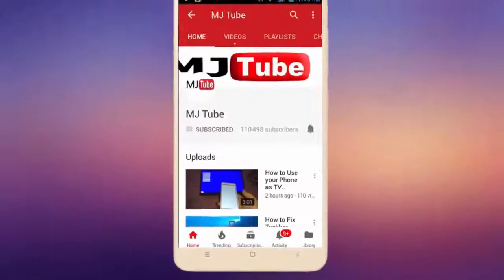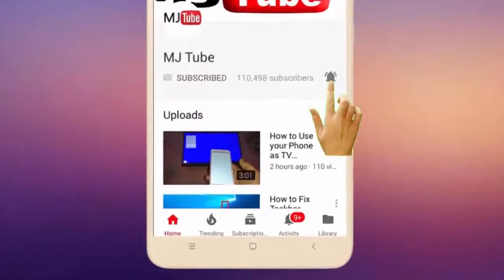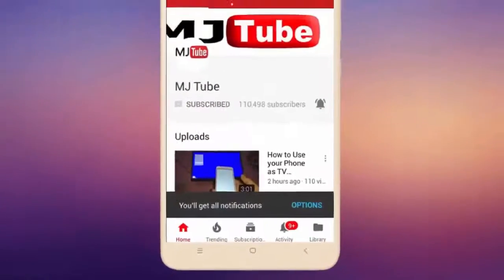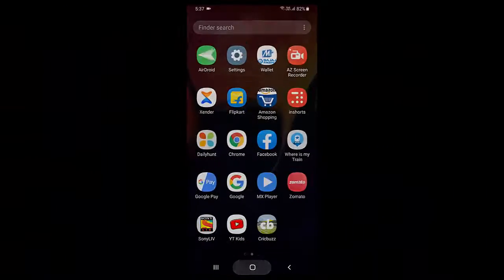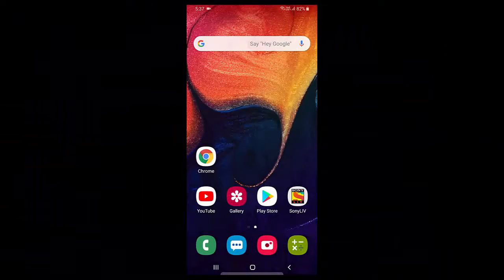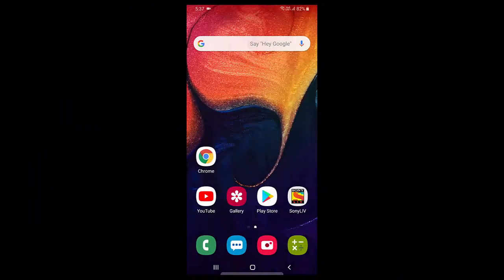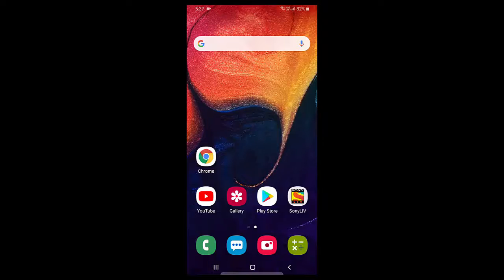Do subscribe to MJ Tube and hit the bell icon for latest videos. Hey guys, welcome back again, I'm MJ. In this video I'll show you how to disable autoplay videos in Android phone without using any third-party app.